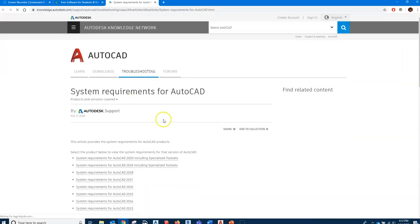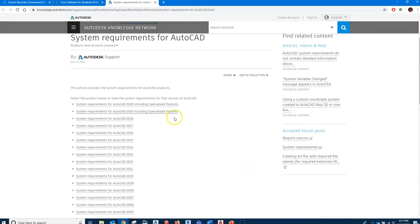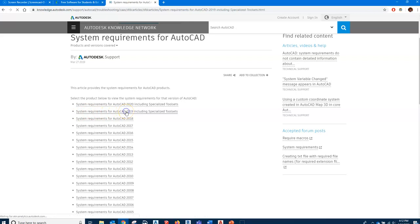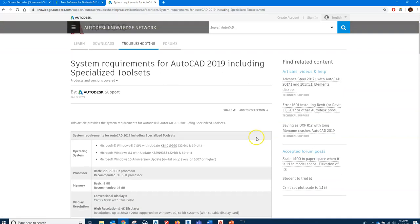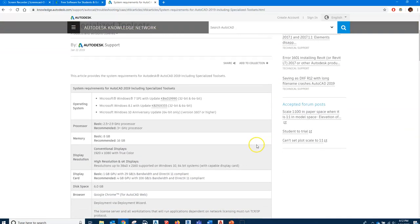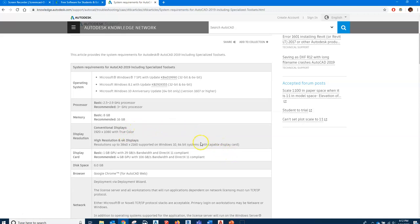For your computer, you want to look at the system requirements for AutoCAD 2019. You could have Windows 7, Windows 8.1, Windows 10. Basic memory is 8 gigabytes, although if you have 16 you're going to find the software works a lot better. For the work that we are doing, it's very simple drawing, so 8 gigabytes should be okay.